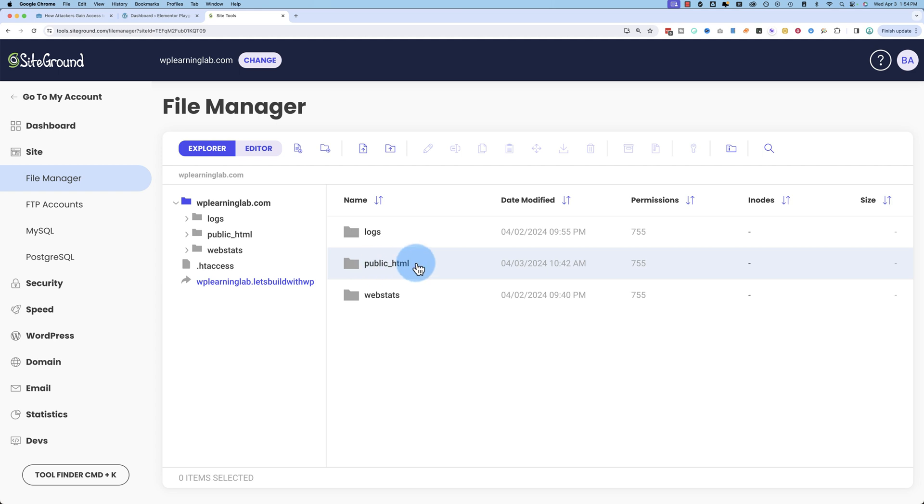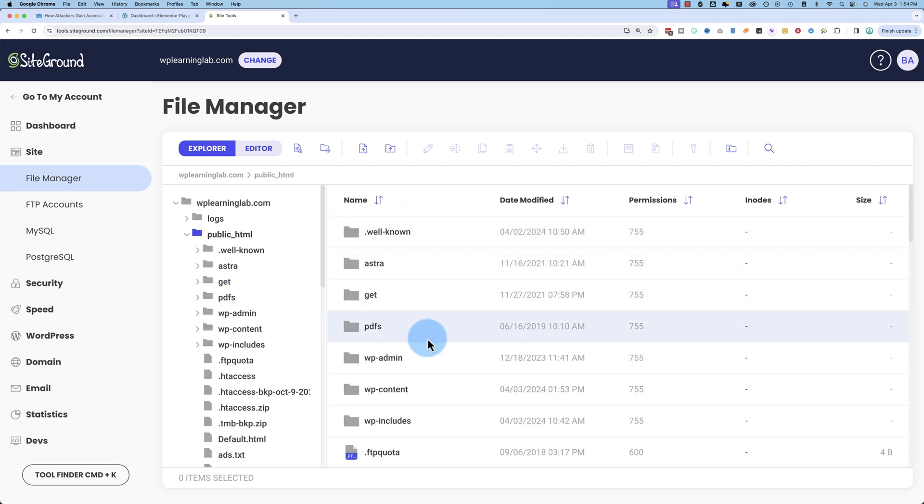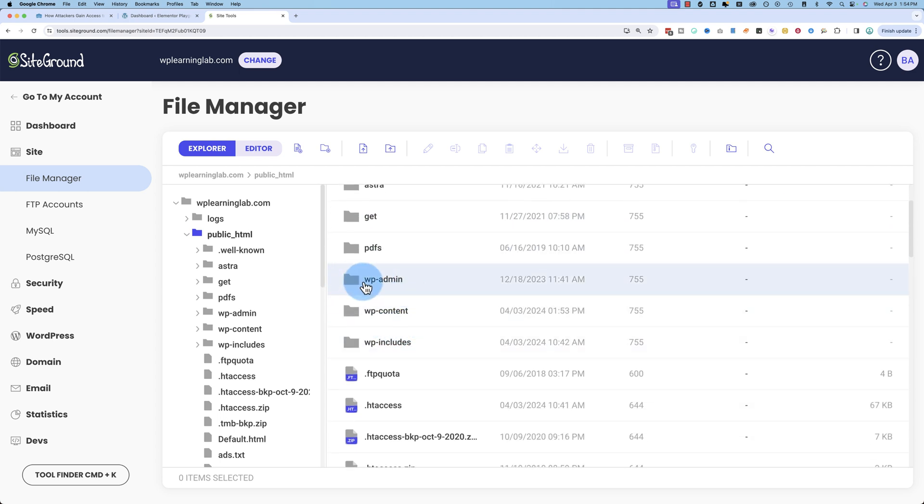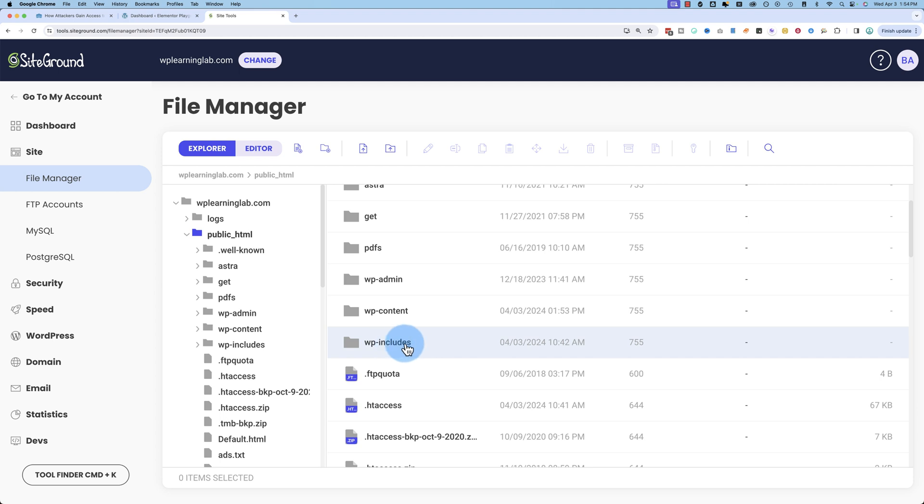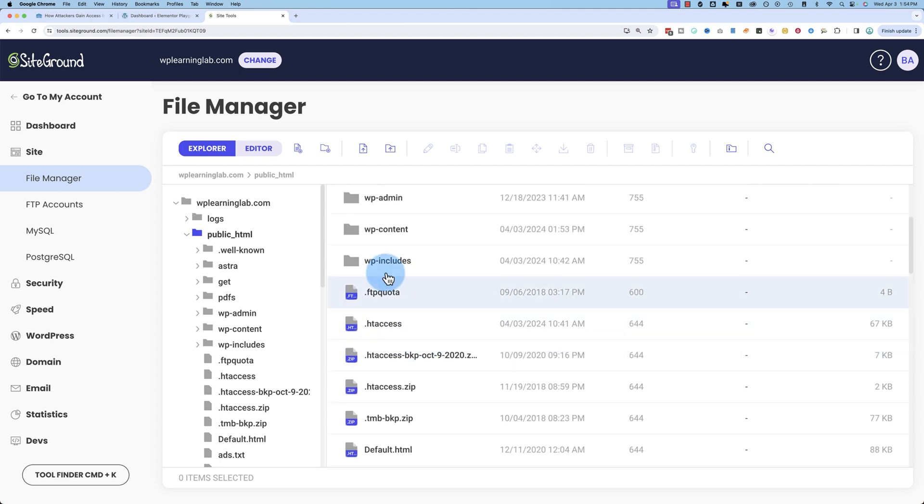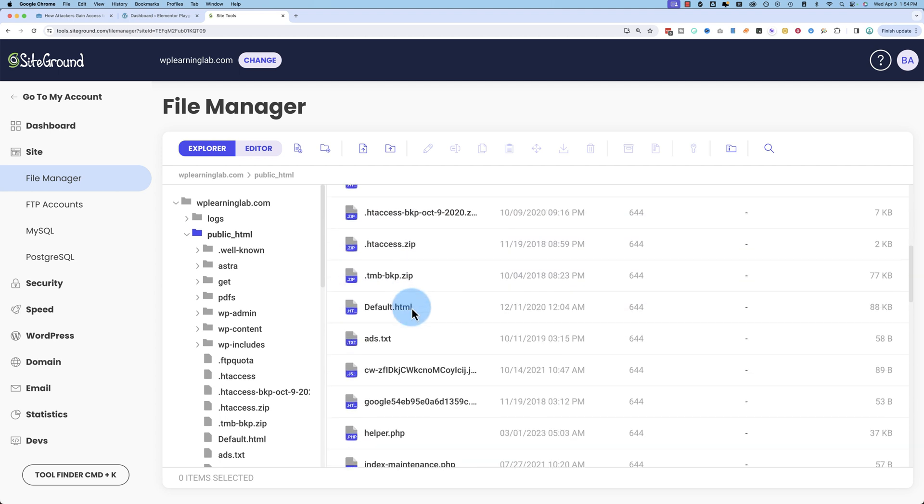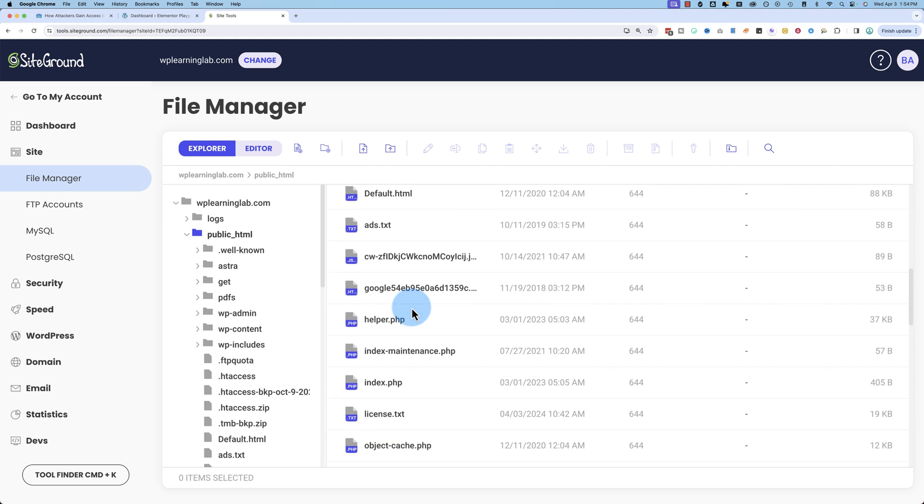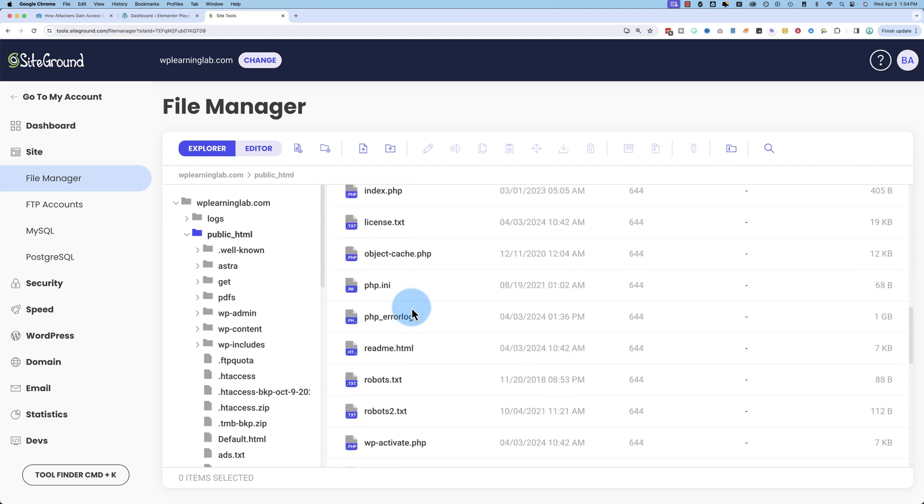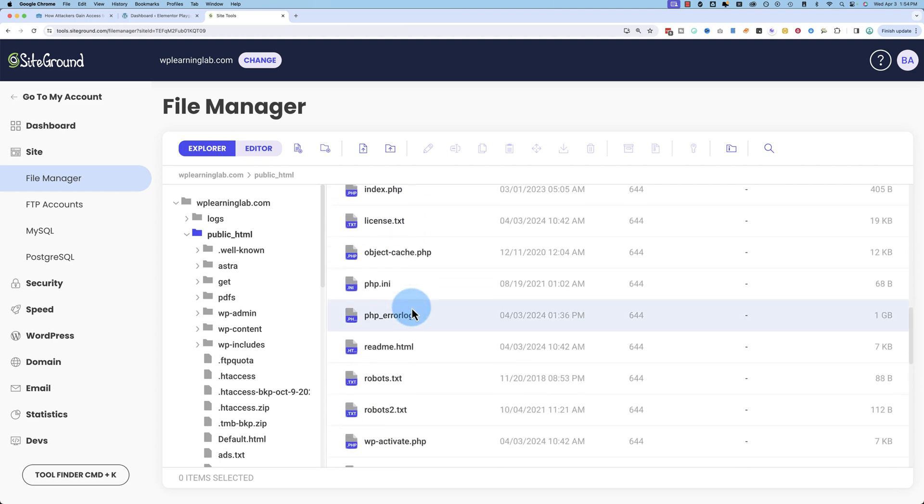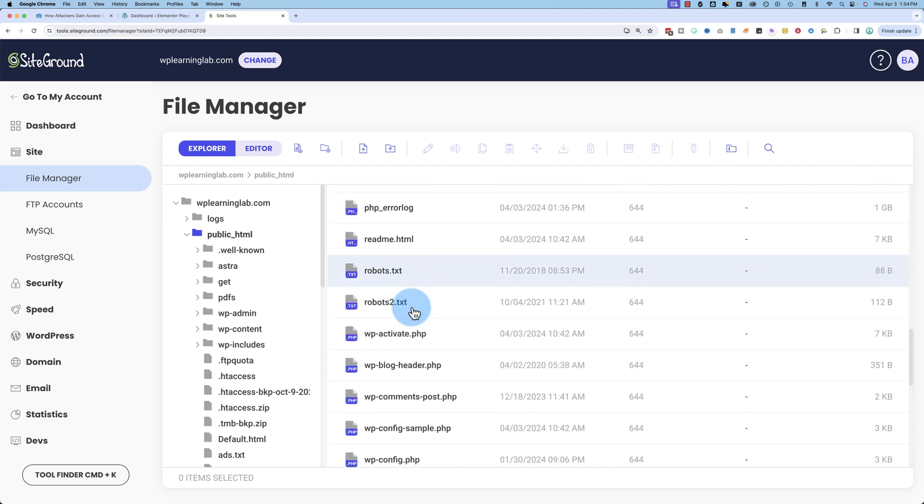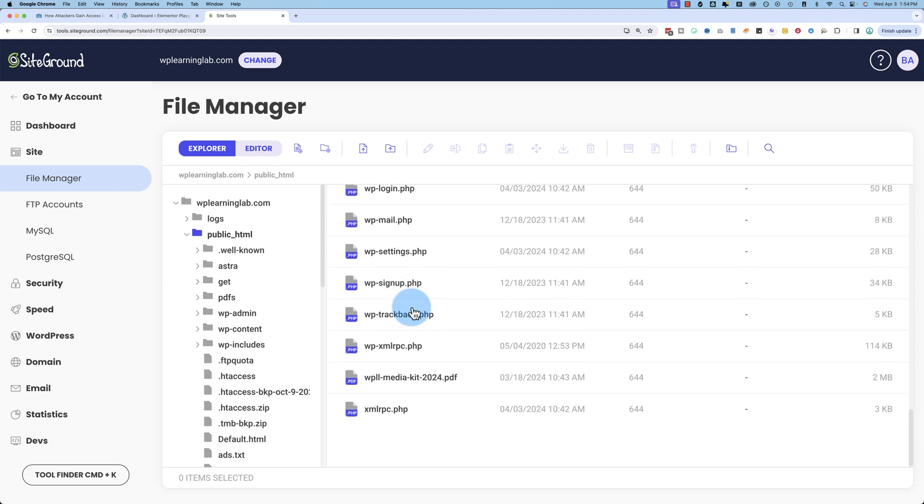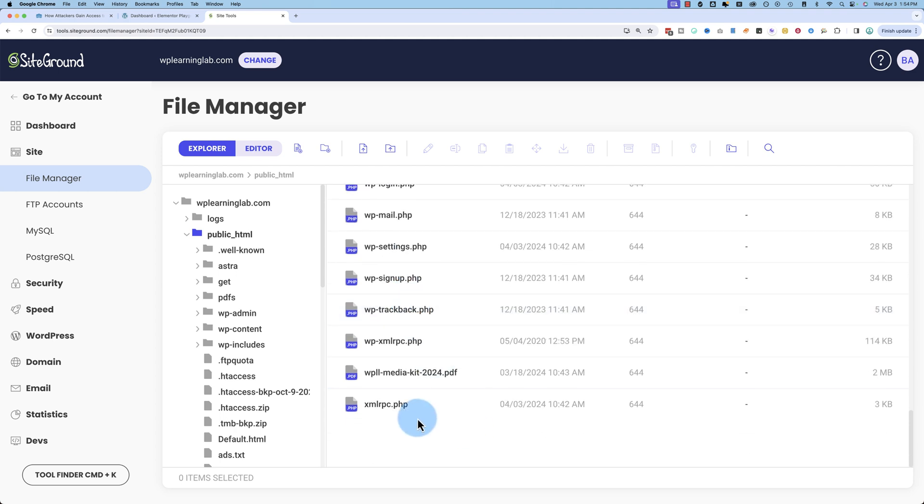Go to public_html for the main website files, and this is the root folder for WordPress. You will definitely see wp-admin, wp-content, and wp-includes as three folders inside of your root install. If we scroll all the way down, we will see at the very end xmlrpc.php.